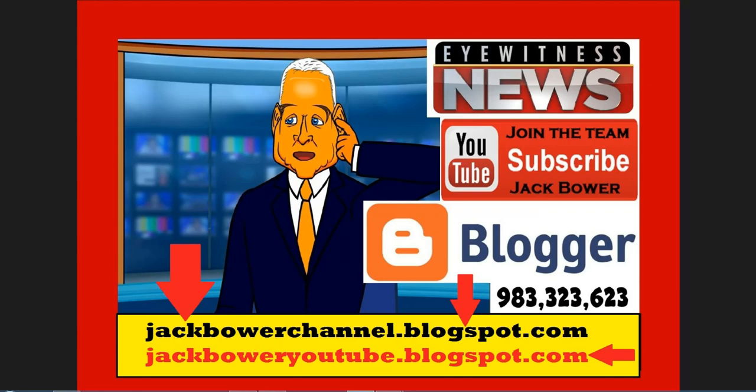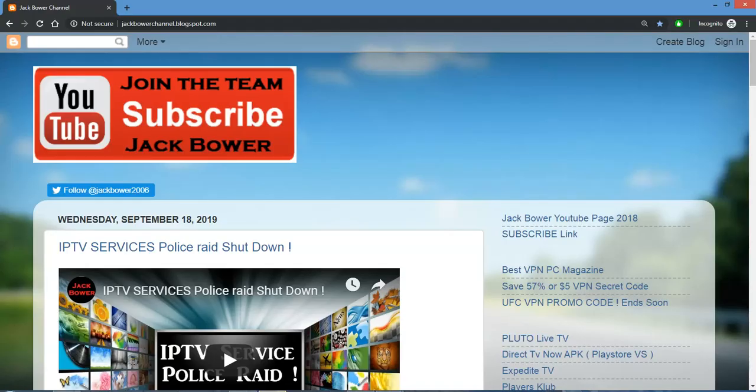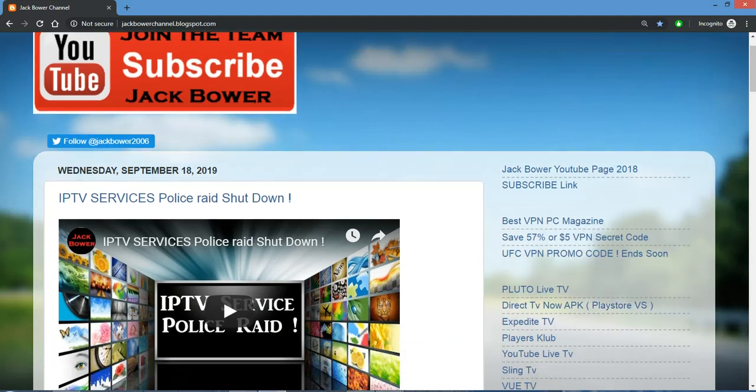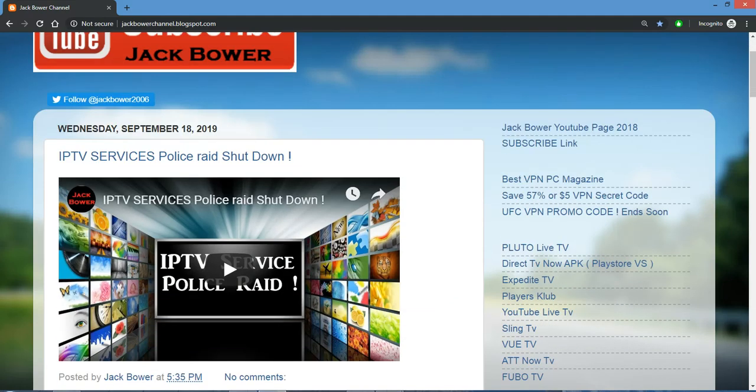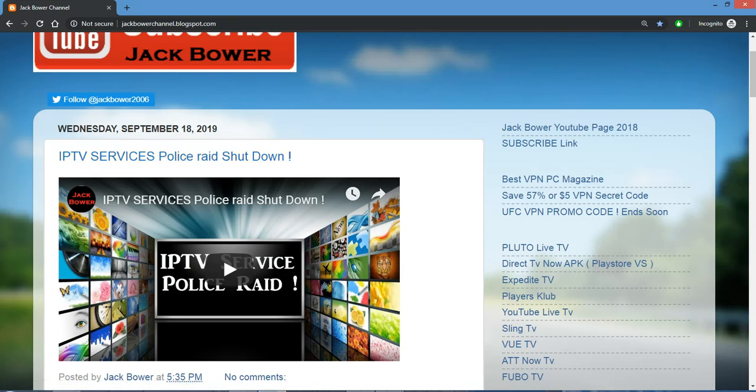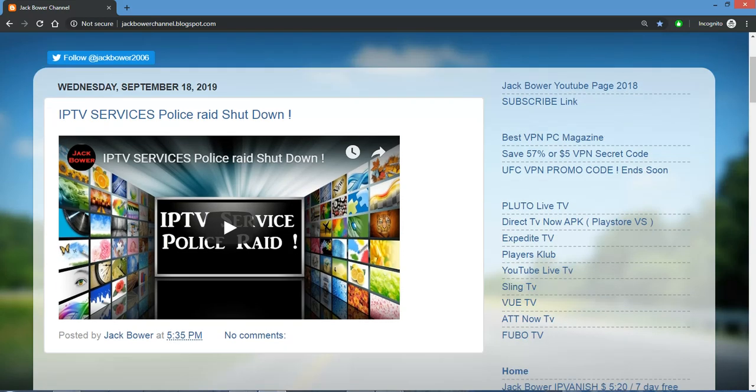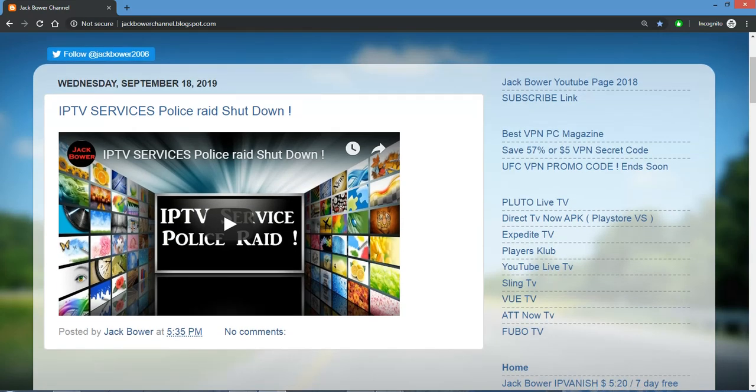So let's go take a look at this one right there. First and foremost for everybody that's following along with the videos, if your IPTV is not working, your IPTV service, it is a police raid and it is shut down. The ones that do work, come on over to the Jack Bauer blog spot.